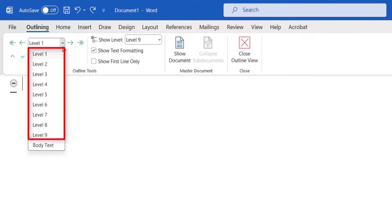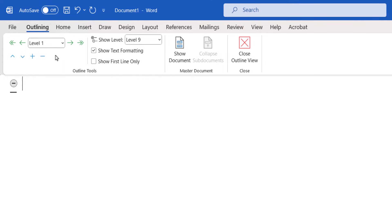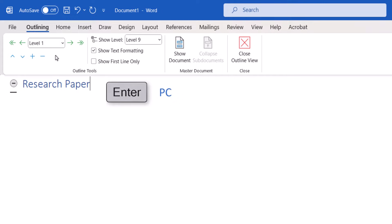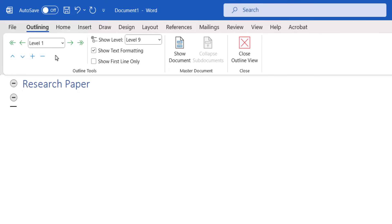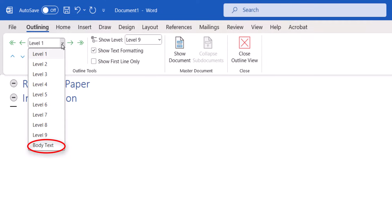Each outline level will convert to the corresponding heading level in the document. Next, type the text, and then press the Enter key on a PC or Return key on a Mac to move to the next line. From there you can select a new level from the Outline Level menu, including selecting Body Text to insert regular text.